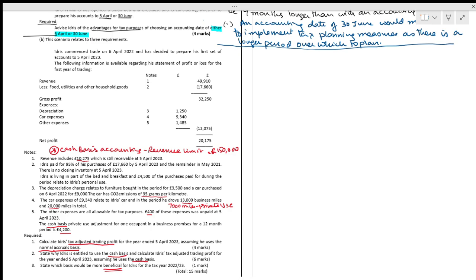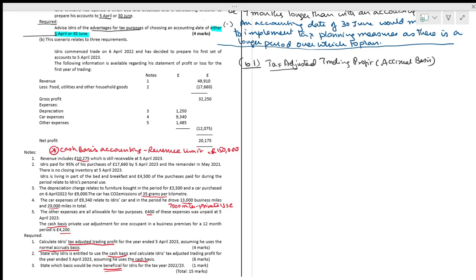Now we will start with the accrual basis — B1, tax-adjusted trading profit on accrual basis. We start with net profit. Net profit is £20,175.